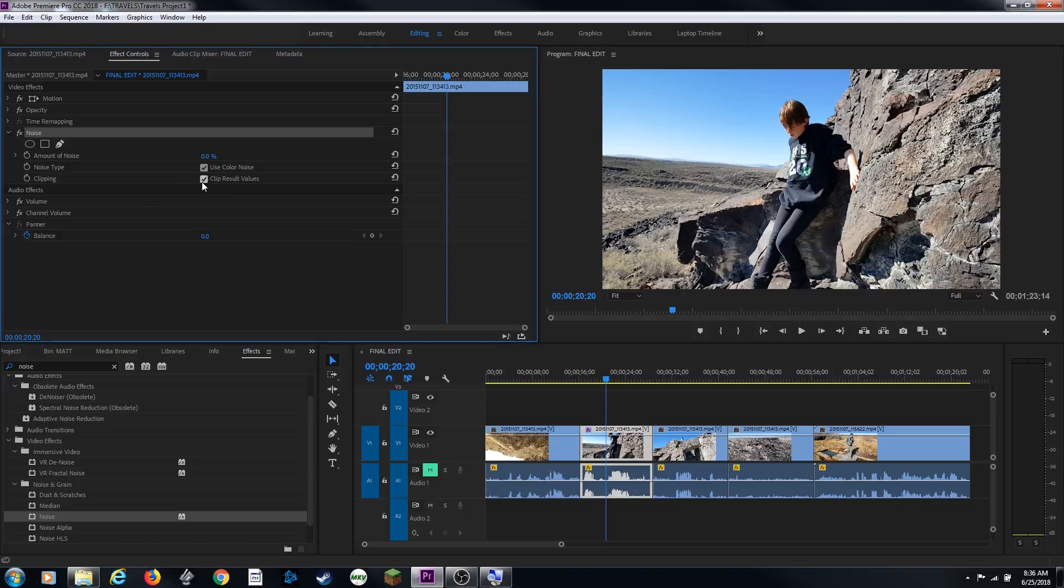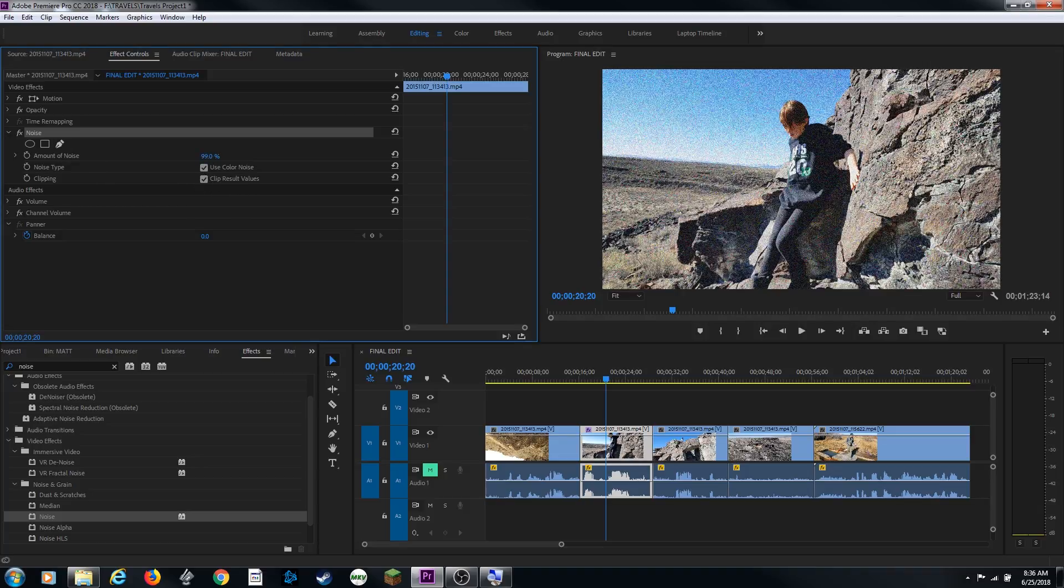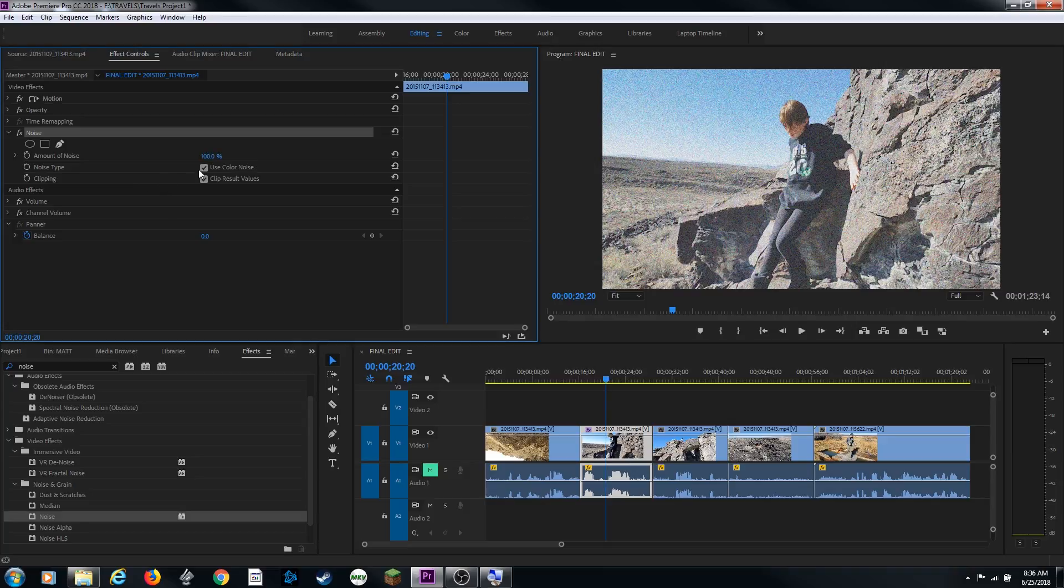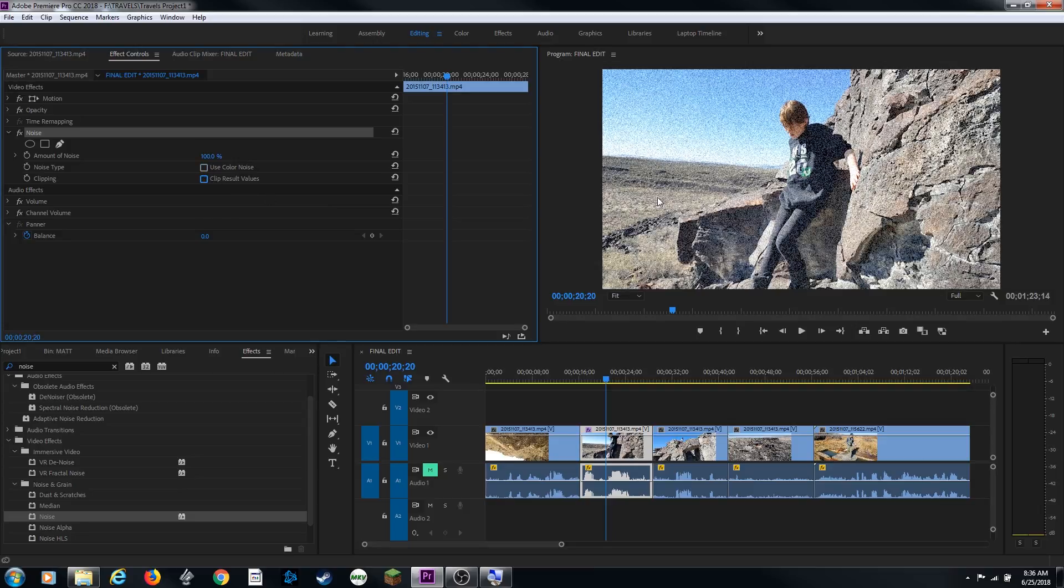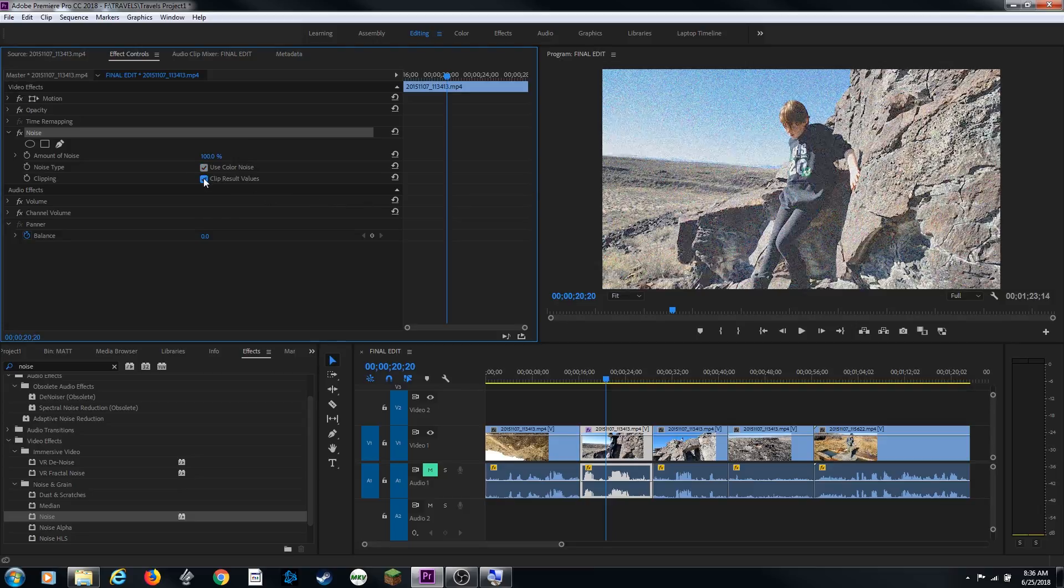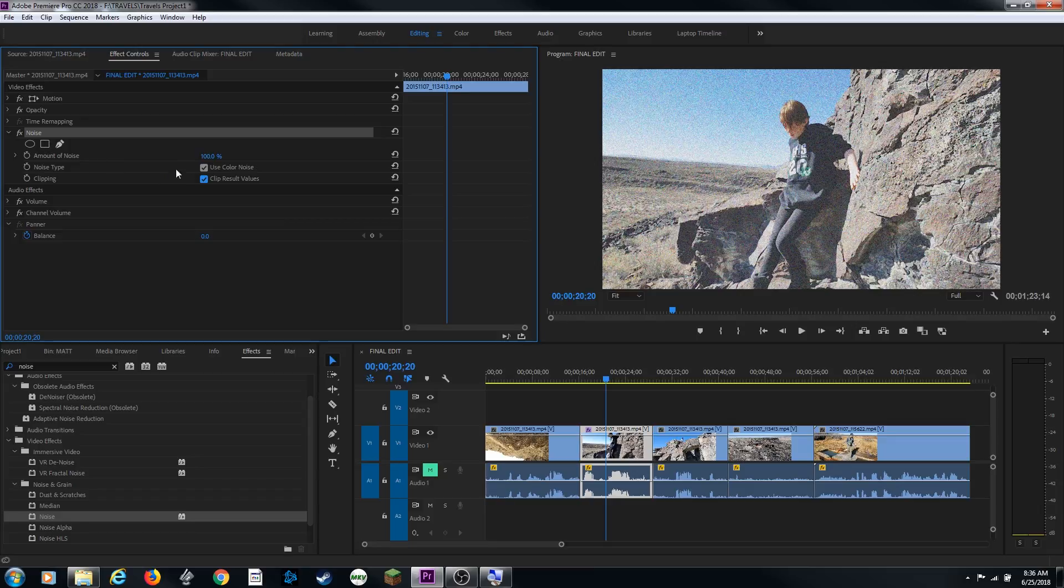And it also has some other attributes under here, use color noise and clip result values. If we turn this up here, when we check mark one, notice it's not using the color noise, it's using the grayscale noise there. And if we hit clip result values, it's going to have a different effect as well. So each effect will have its own parameters that you can play with and see what you get.